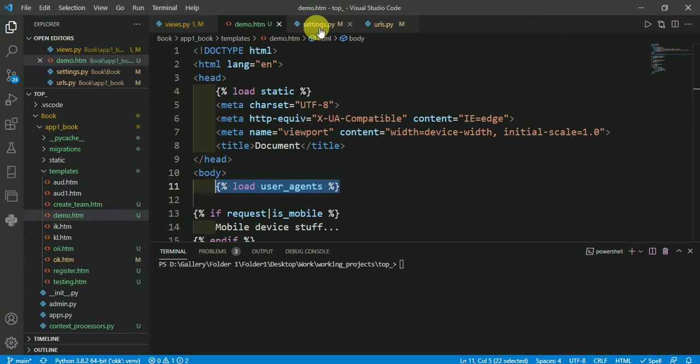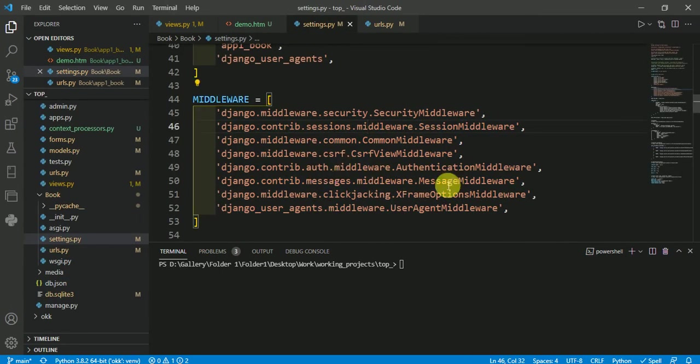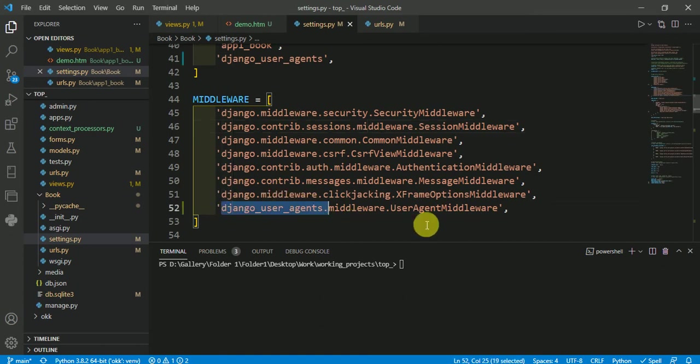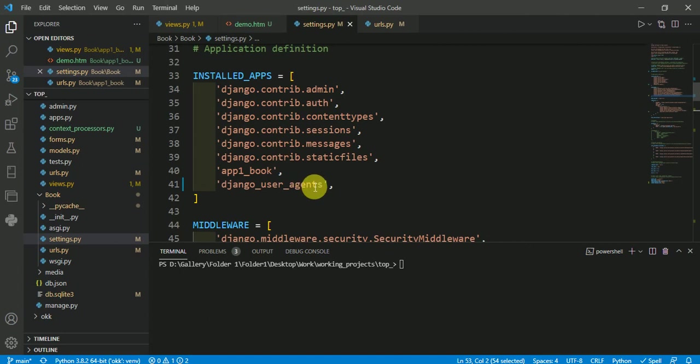As I mentioned at the beginning, you have to include the user agent in the middleware in your settings.py file, and also in the installed apps section as django_user_agents.